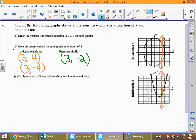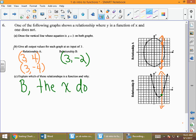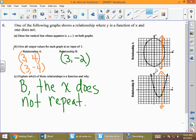So is A a function or is B a function? B is a function, because x does not repeat — each input has exactly one output.